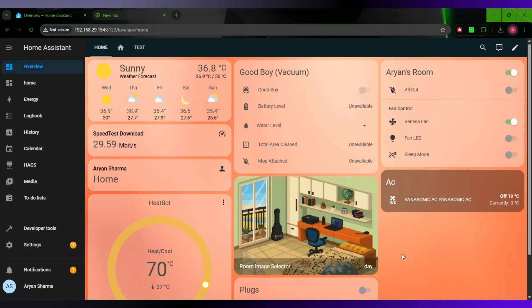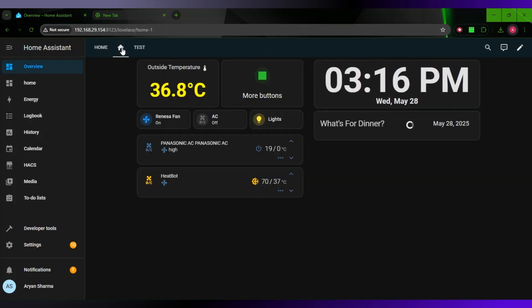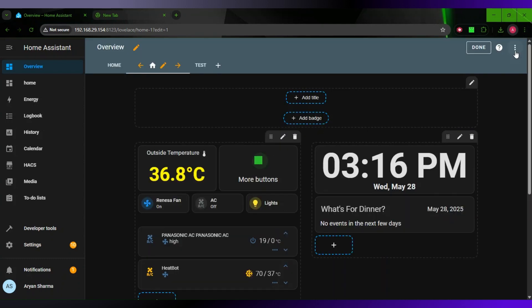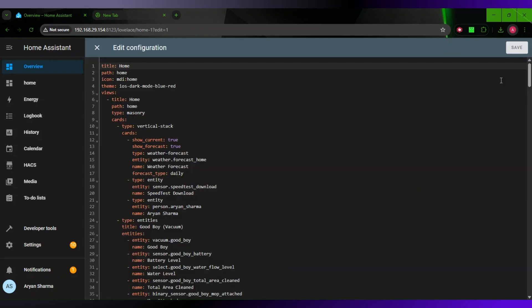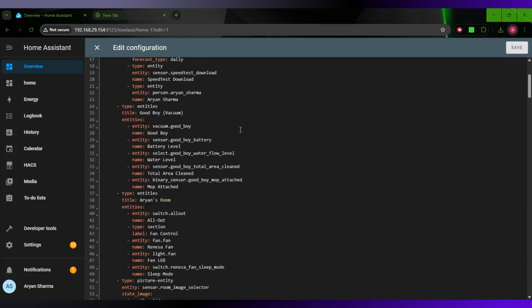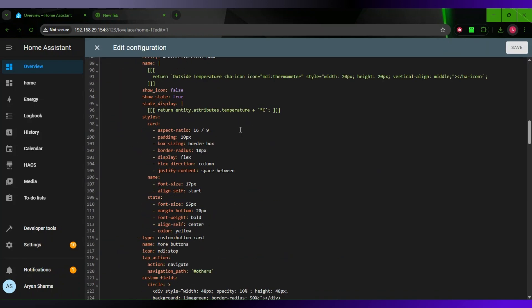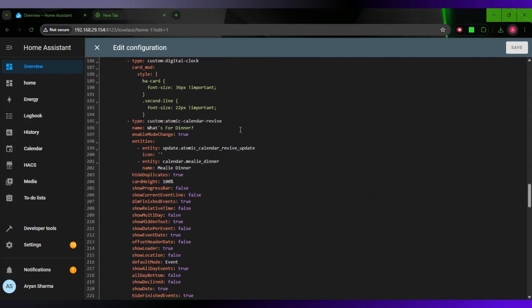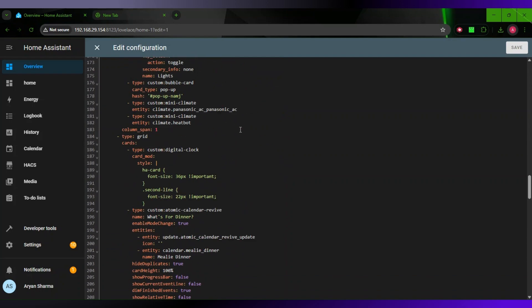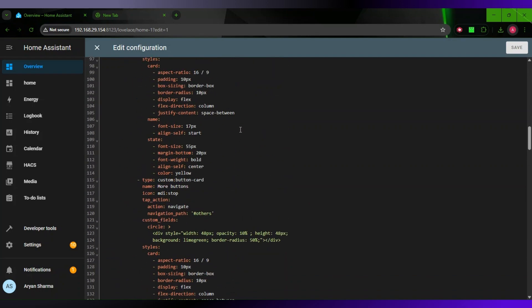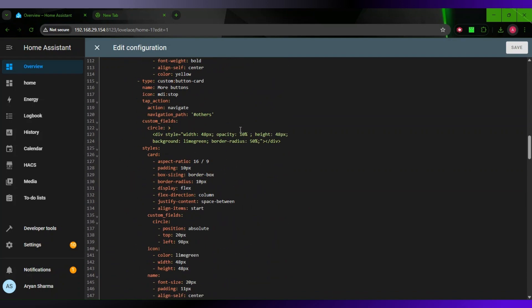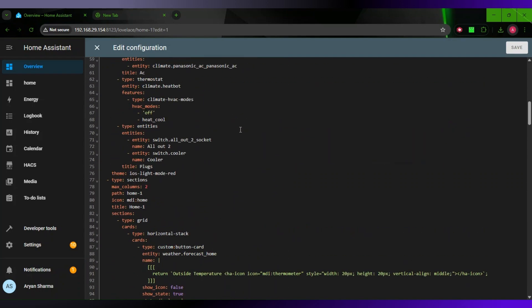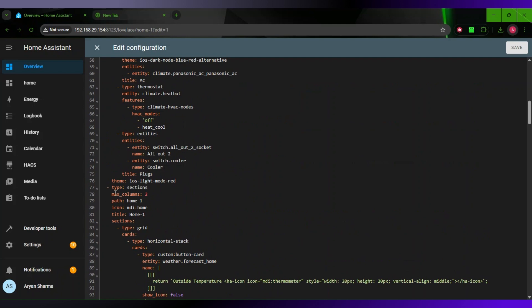First, I am going to open up the view from which I want to copy. For now, I have three views here. I want to copy this one. If you don't have multiple views, it will be easier for you. Click on Edit, go to Raw Configuration Editor, and scroll until you find Type Sections.